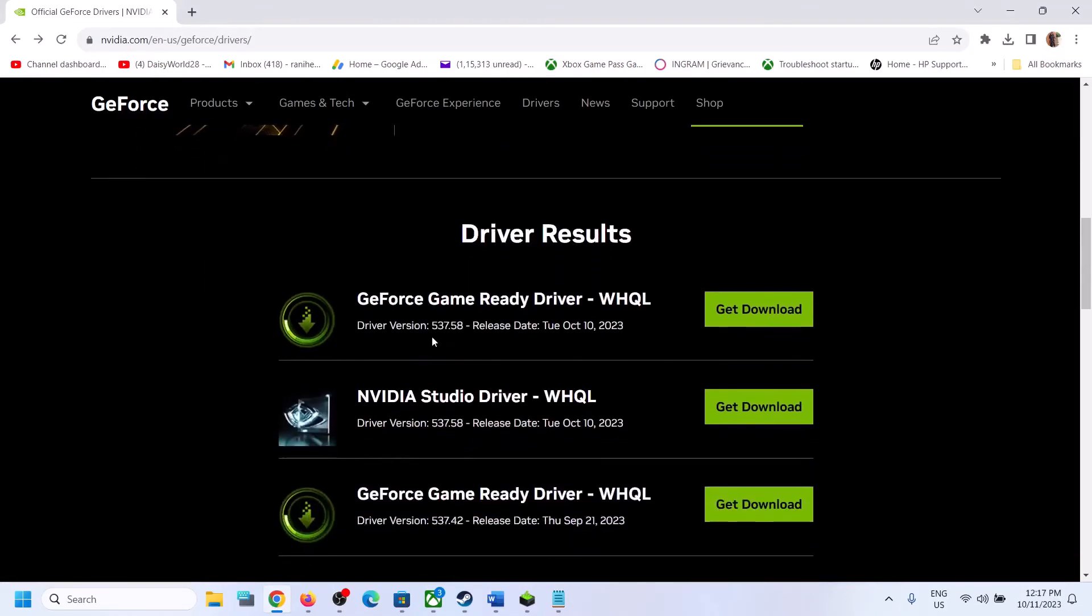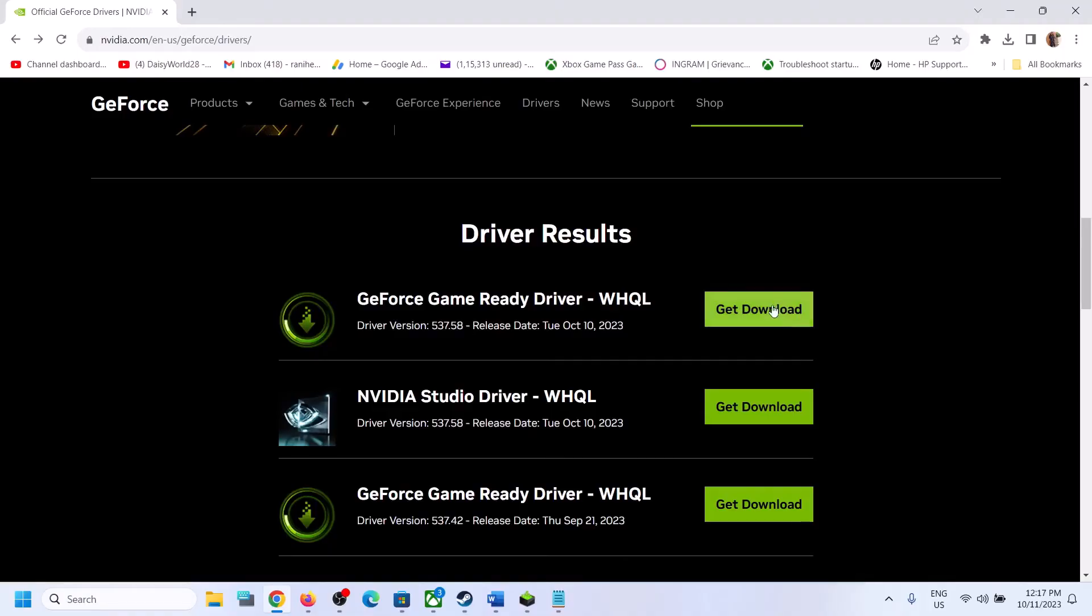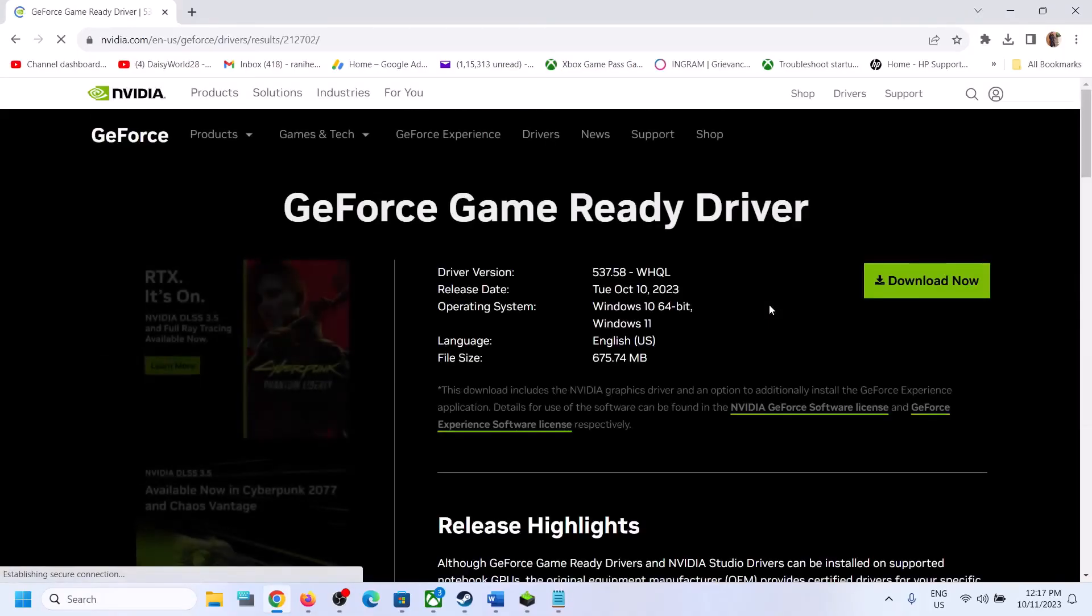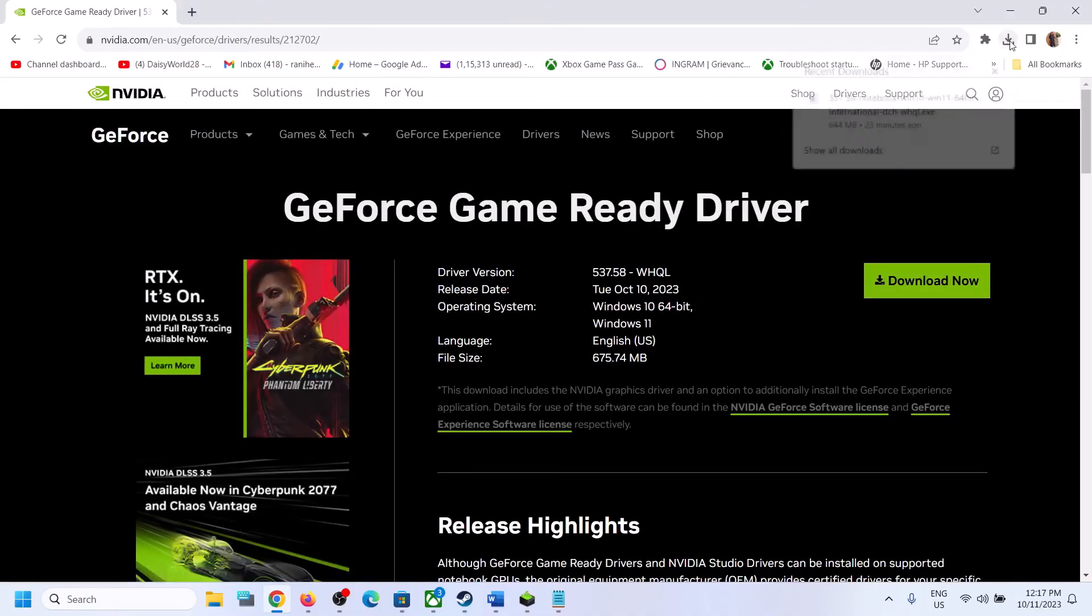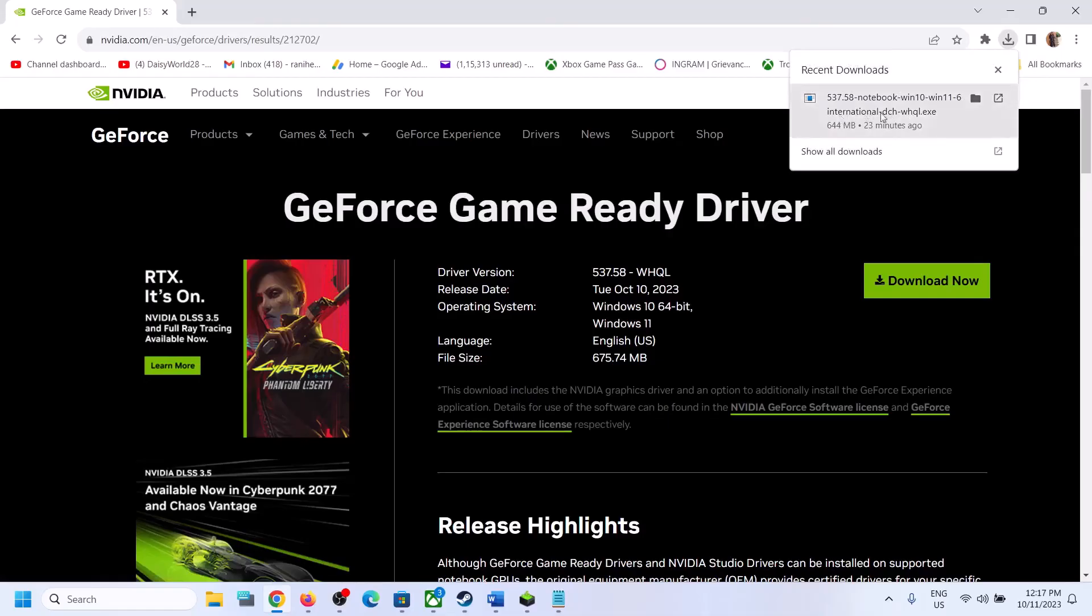And then the latest GeForce Game Ready driver right now is driver version 537.58. So you can click on get download and then click on download now. Once the download is complete, then run this exe file.